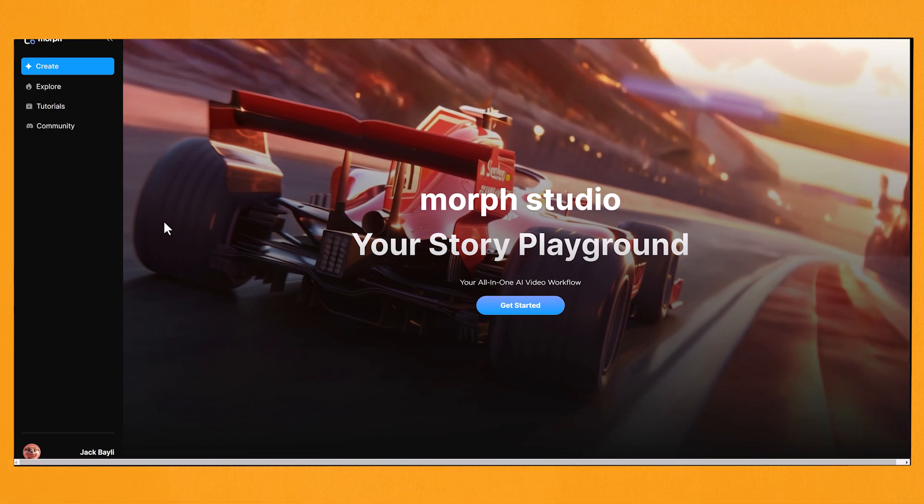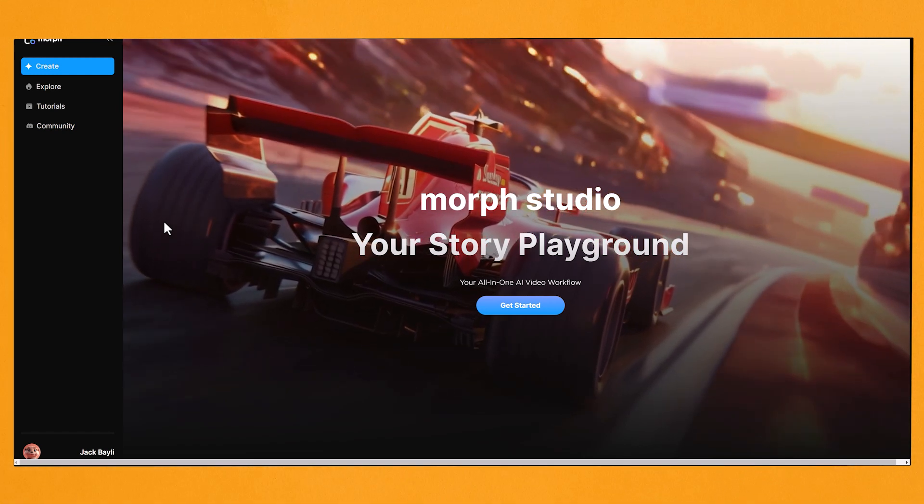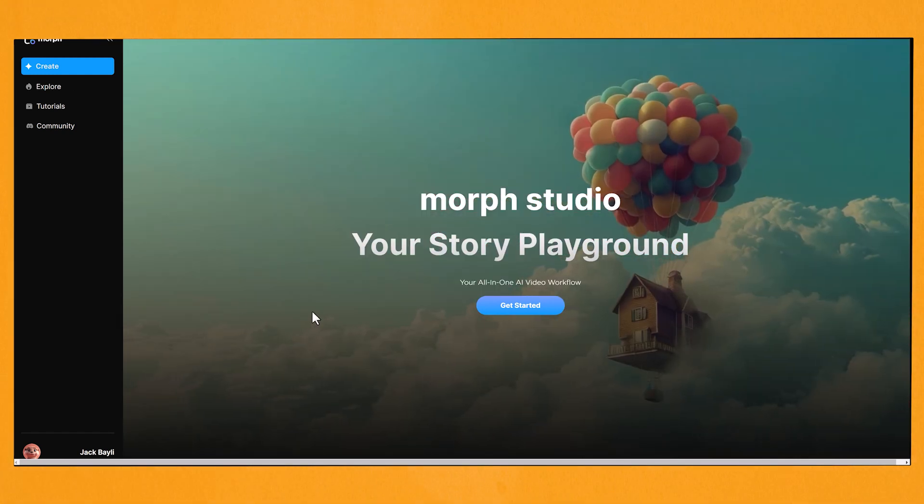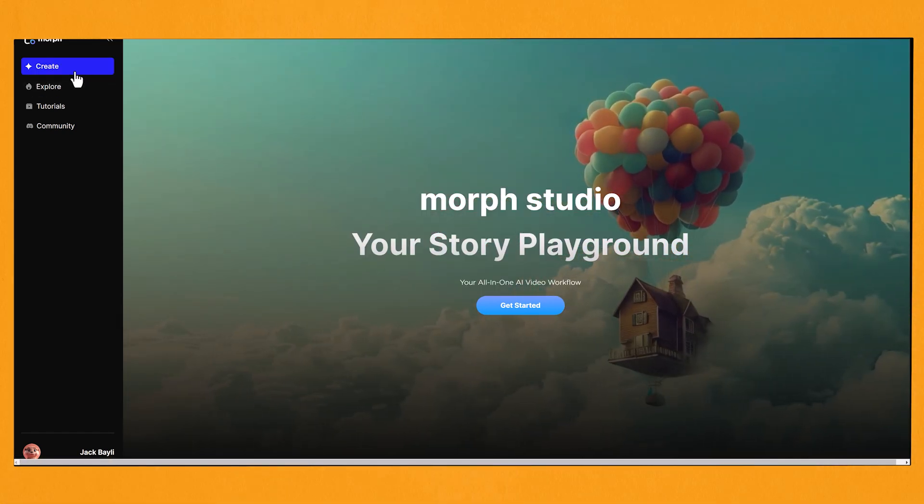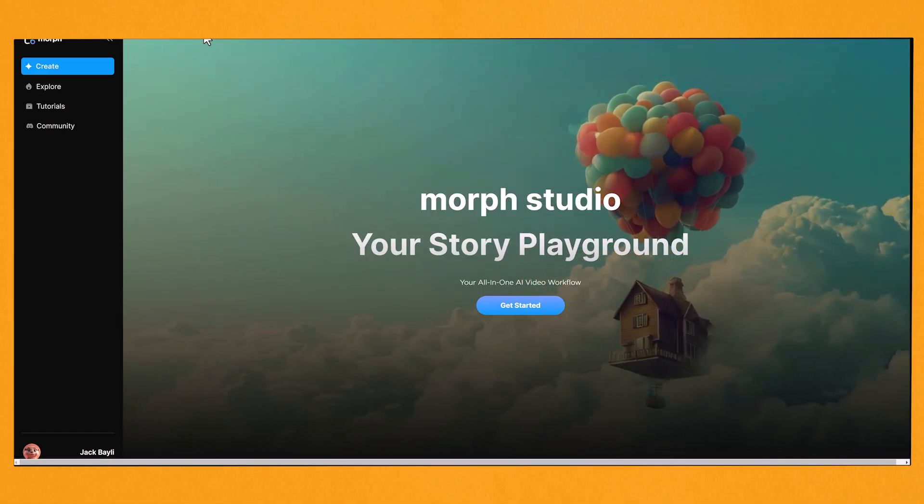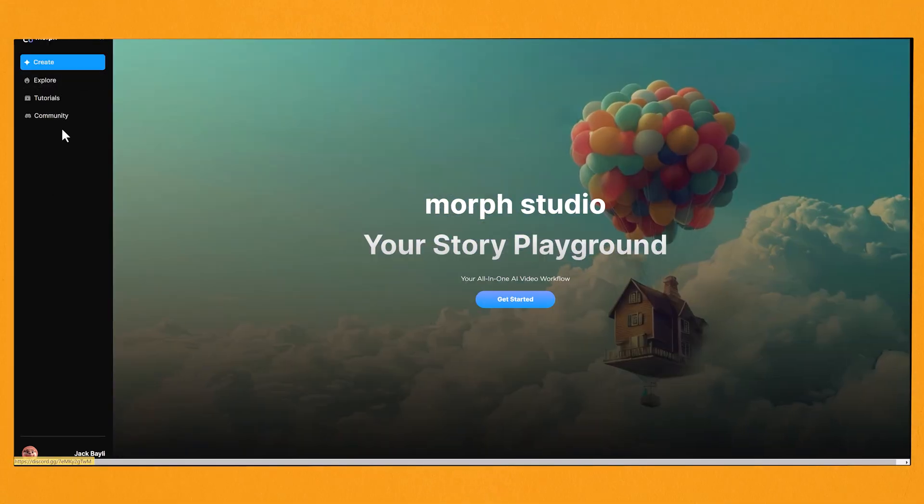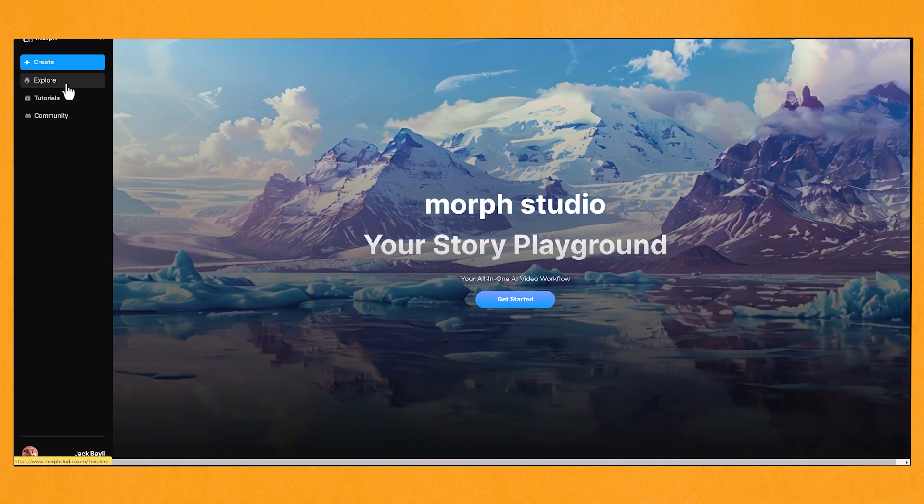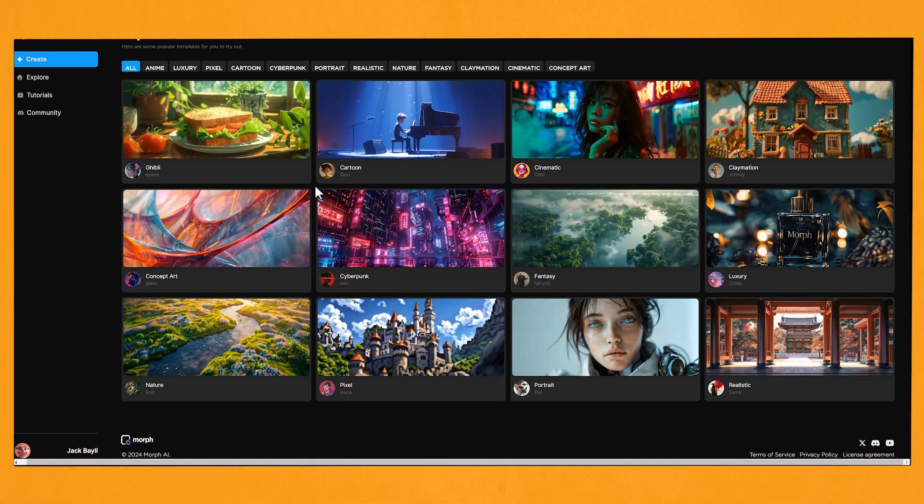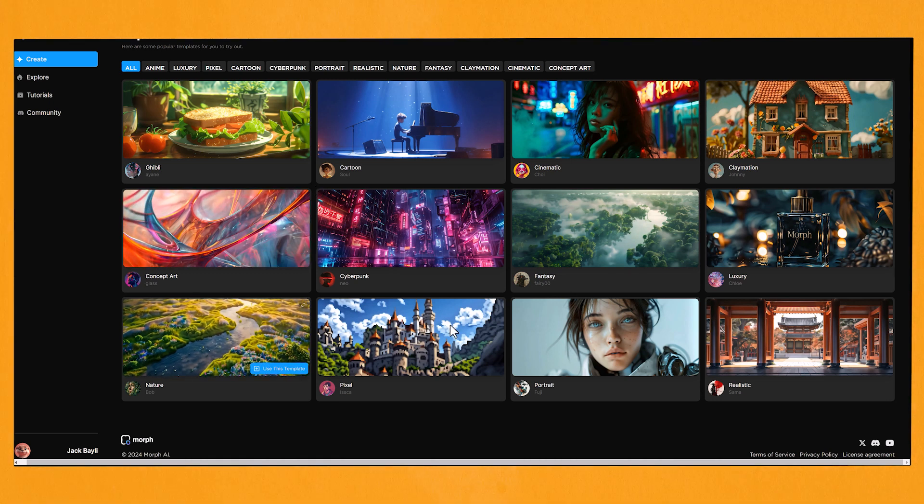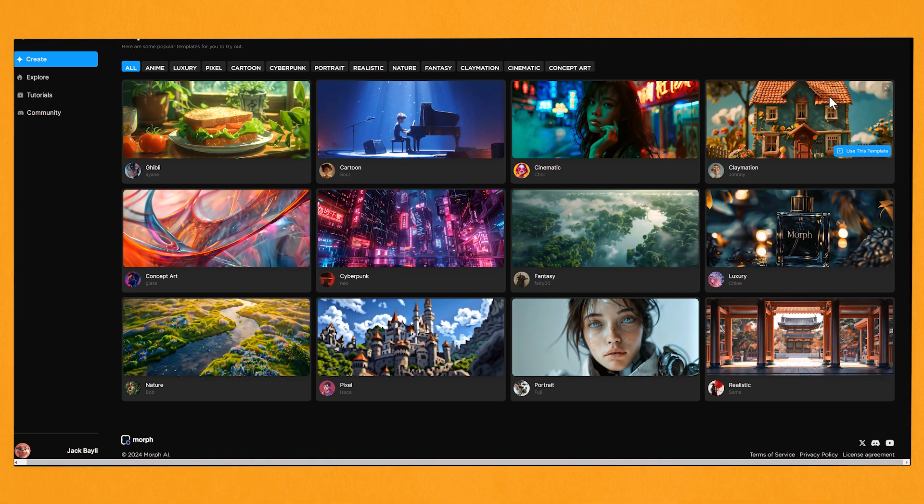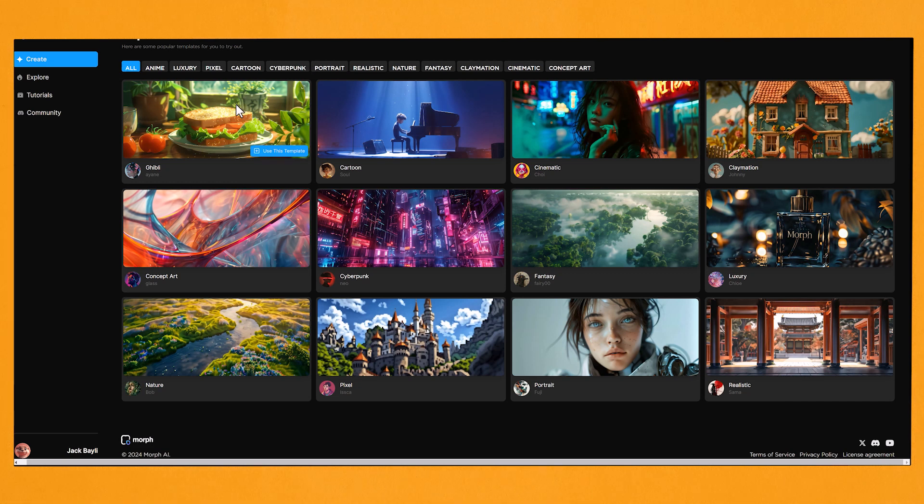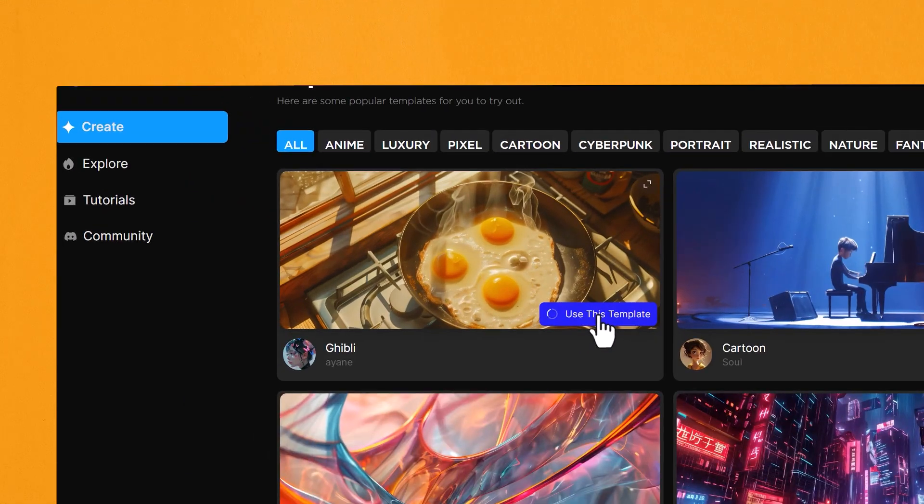Let's jump straight on to the website. This software is free to use, but you can use your own money if you want to add more tokens. First of all, I'll show you the explore page, and here they've got a really good variety of templates to use, and each style is very unique and has a really cool look to it. So let's have a look at the Ghibli style. All you have to do is click on use this template.